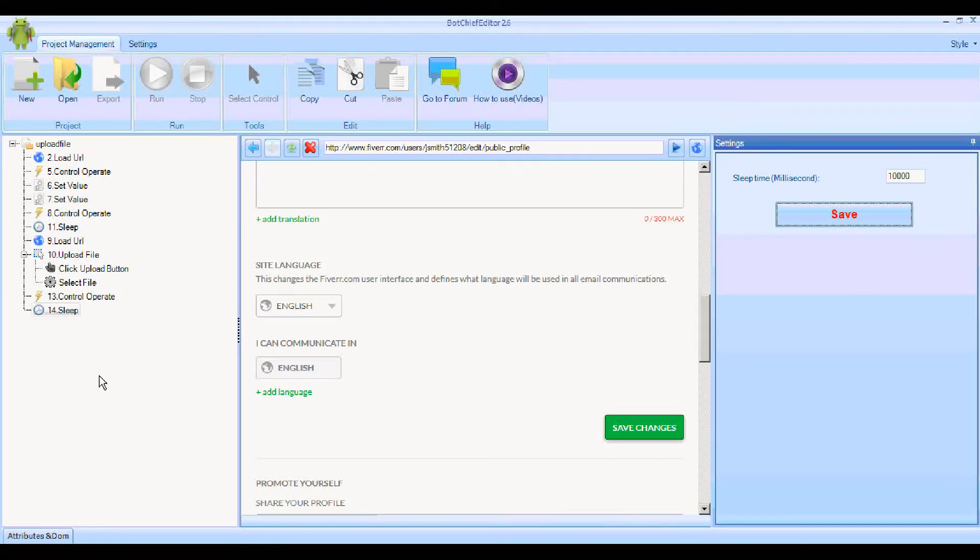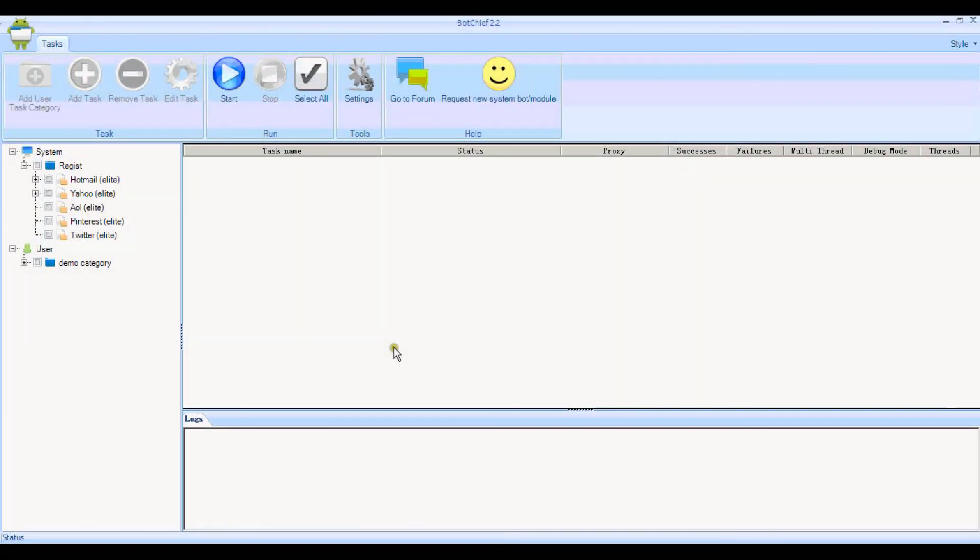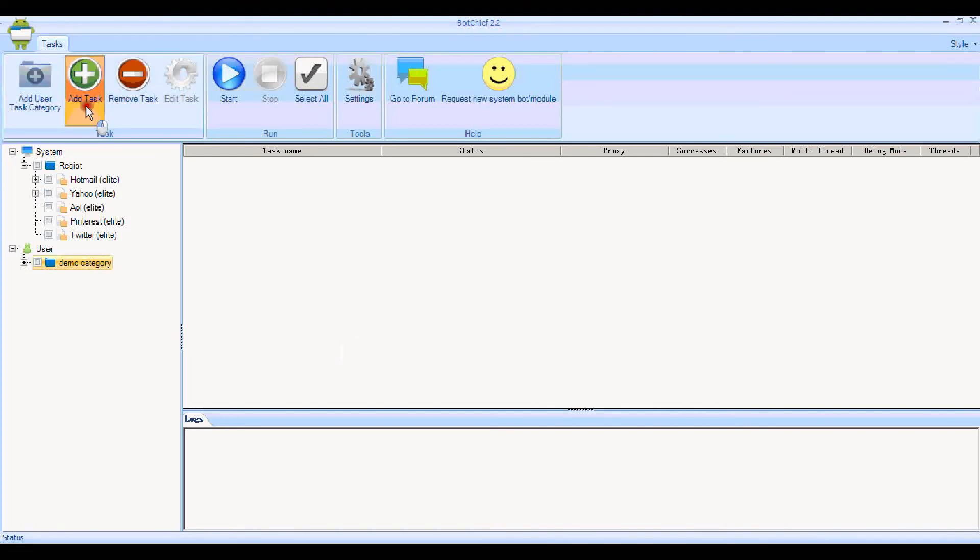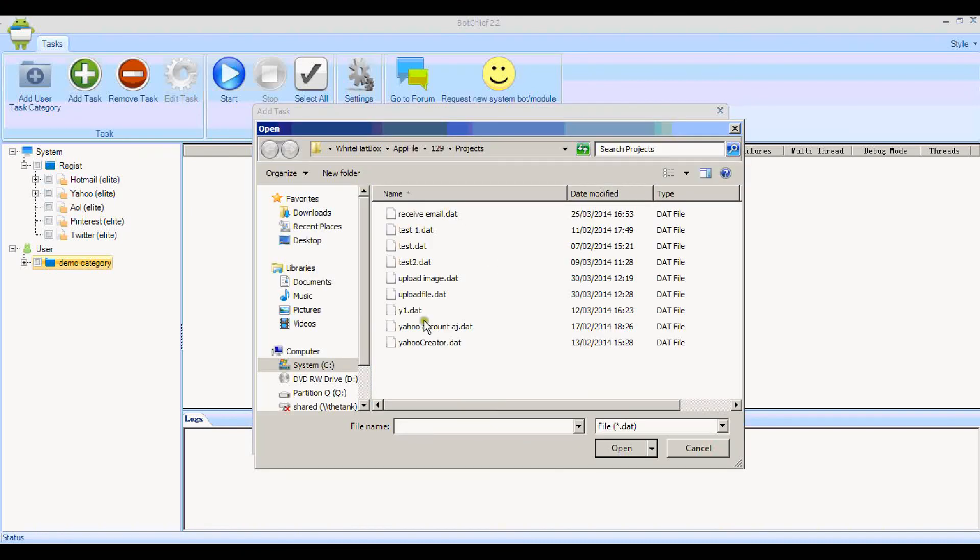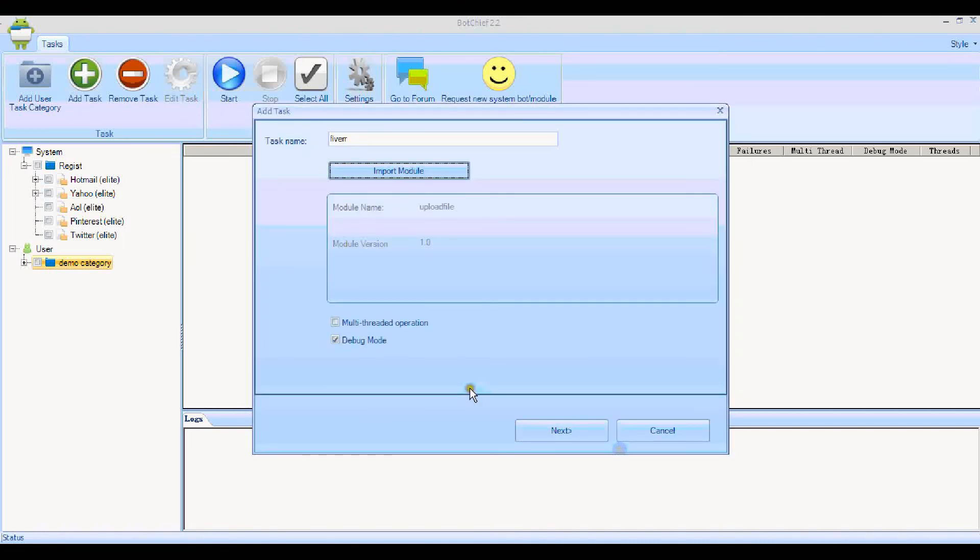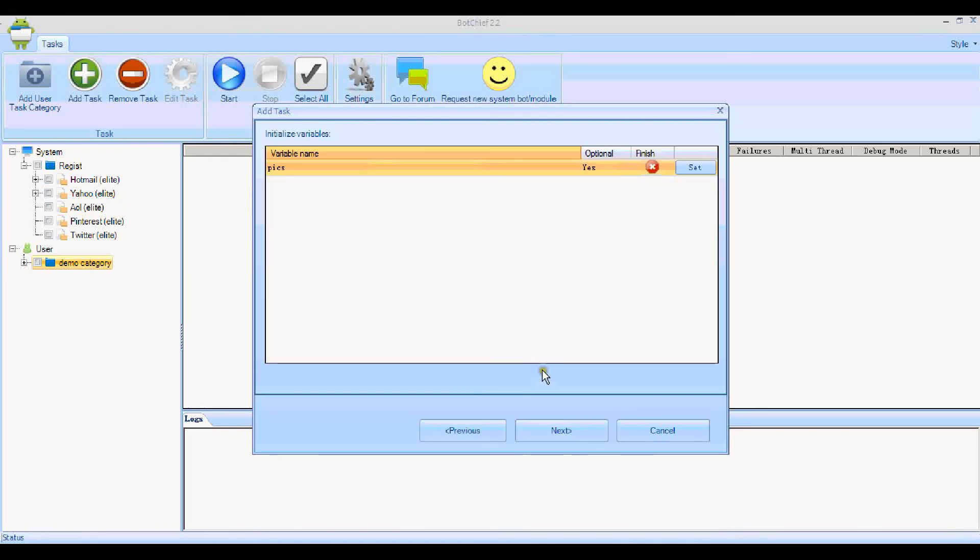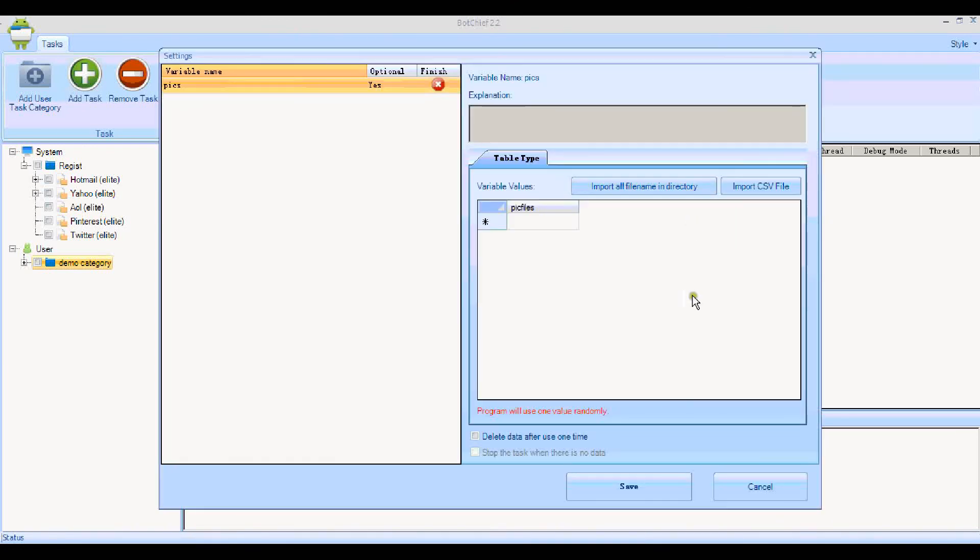Now I've got BotChief itself open and we need to add a task that will use the module we just created. For task name, we'll call it Fiverr. Now we need to import the module we just created, which is that one. We keep these settings the same: one thread and debug mode so that we can see what's happening. Now this is where we set the variable. Remember, during the writing of the module we said that the variable had to be initialized by the user, and this is where the user sets the path that contains the folder.